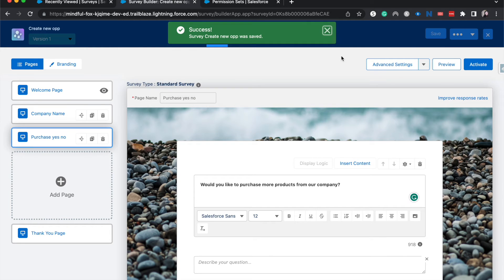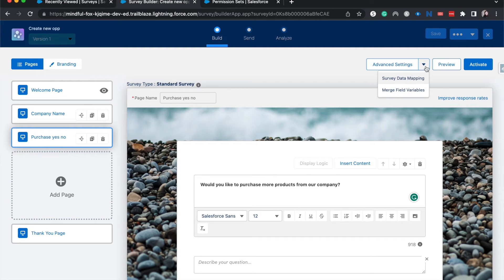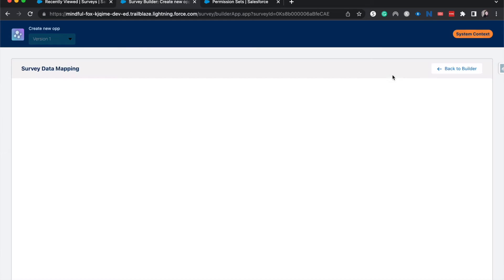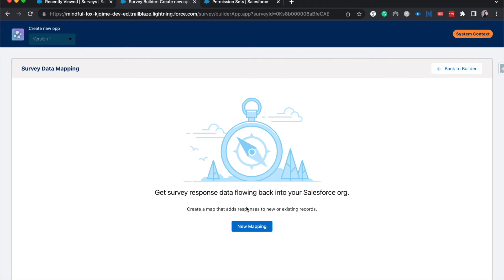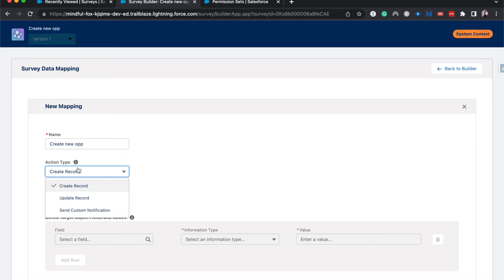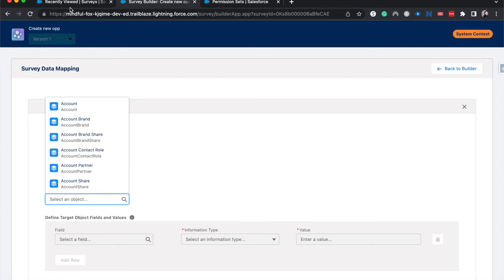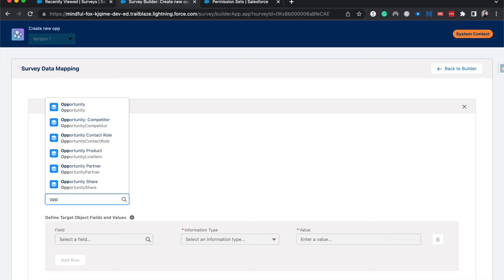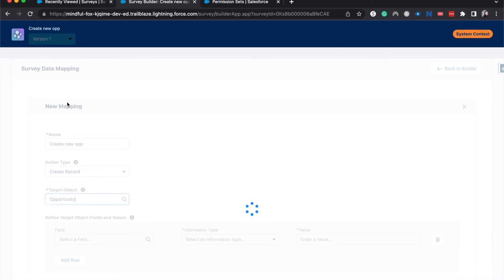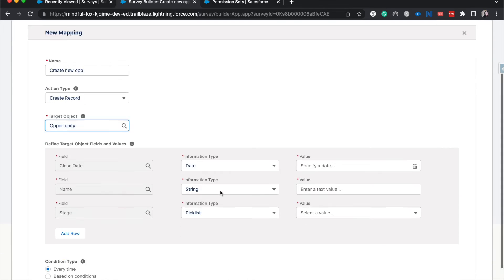So now that we've kind of created the bare bones of what we need to create in order to do the data mapping, let's go and jump into advanced settings here. So I click the down carrot and then go to survey data mapping and create a new mapping. Alright. So let's say create new op for the name. Now we are going to choose the action type. Of course, we want to create a record. You can also update and send custom notifications. And then we're going to choose our target object, which is going to be the opportunity object.